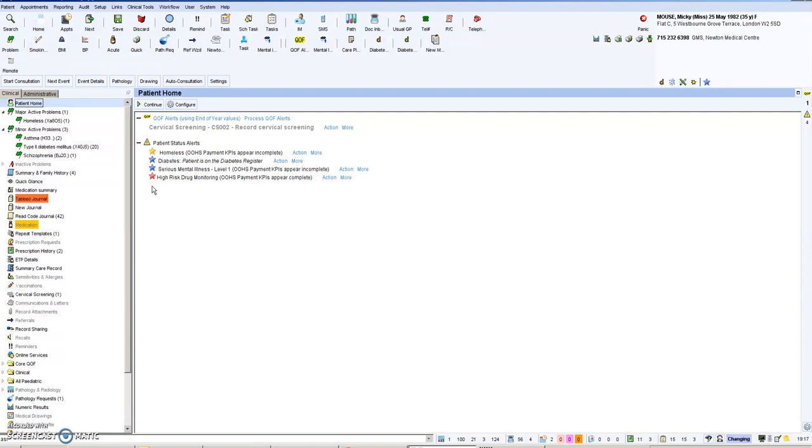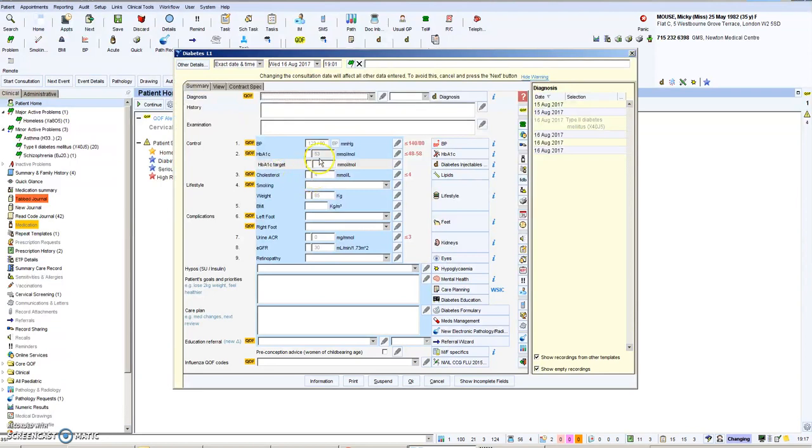Essentially, if you want to use a template, and I would encourage you to try if you haven't in the past because they're quite useful, you just click action and up comes a template.